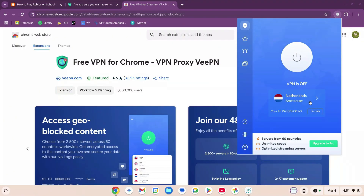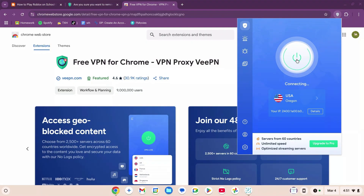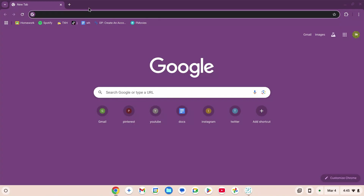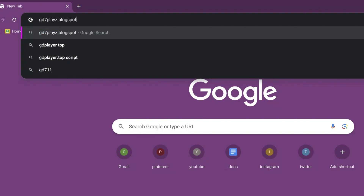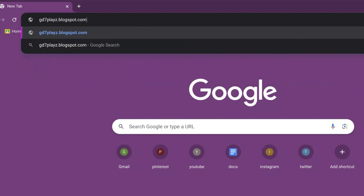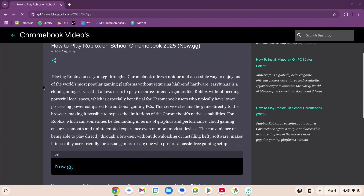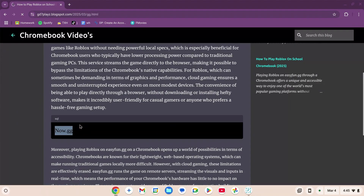Instead of Netherlands, go ahead and click on USA — you can choose any of the regions. Click the power button to turn the VPN on. Once that is done, go to the search bar and type in gd7playz.blogspot.com/2025/03/gg.html. Hit enter and wait for the page to load. Scroll down, copy this link, open a new tab and paste it.